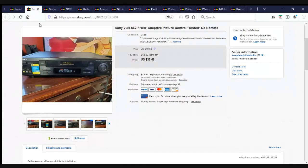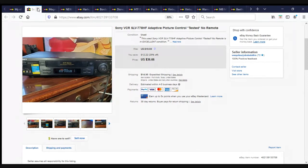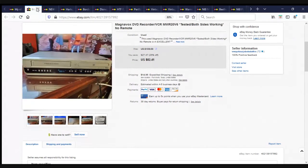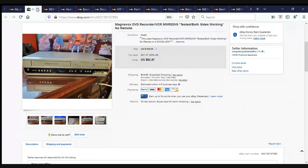Here we have another one of my VCRs, Sony VCR SLV778HF. Adaptive picture control tested, had no remote, sold for $36.66 plus shipping. Here's another VCR, a Magnavox DVD recorder VCR MWR20V6, tested, both sides worked, there was no remote, it sold for $82.41 plus shipping.